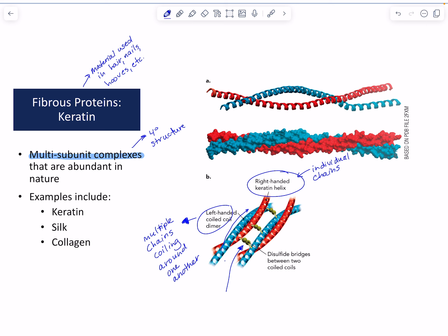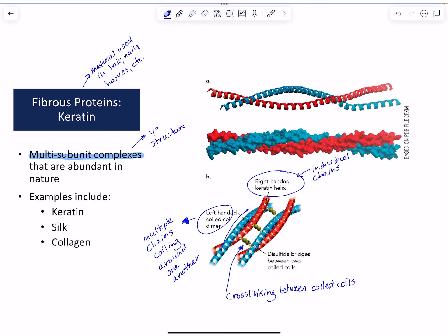So we've got cross-linking between the coiled coils, and that cross-linking in keratin is due to disulfide bonds, often called disulfide bridges.